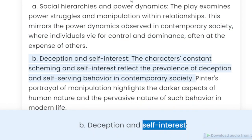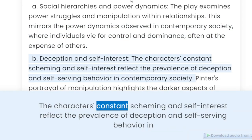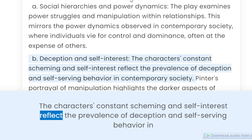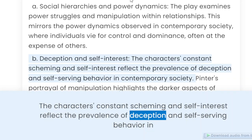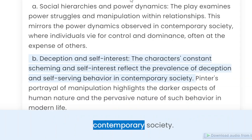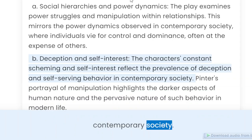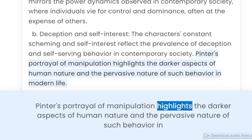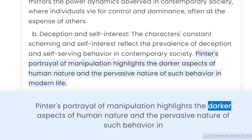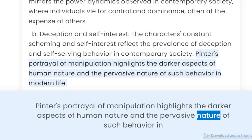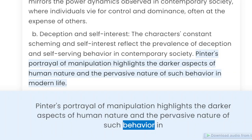Deception and self-interest. The characters' constant scheming and self-interest reflect the prevalence of deception and self-serving behavior in contemporary society. Pinter's portrayal of manipulation highlights the darker aspects of human nature and the pervasive nature of such behavior in modern life.